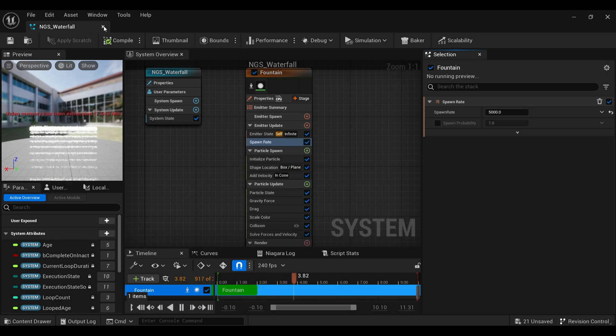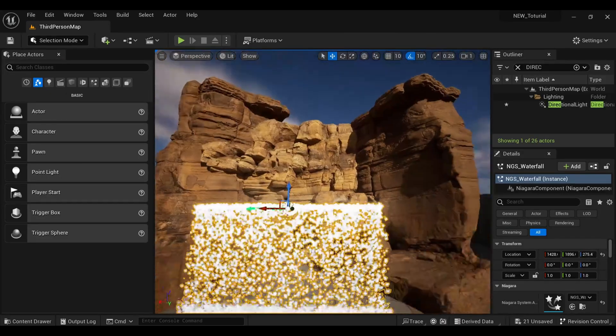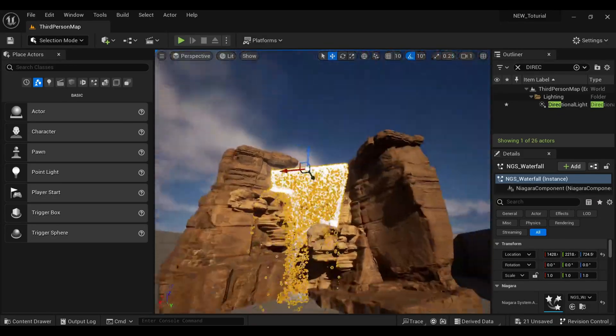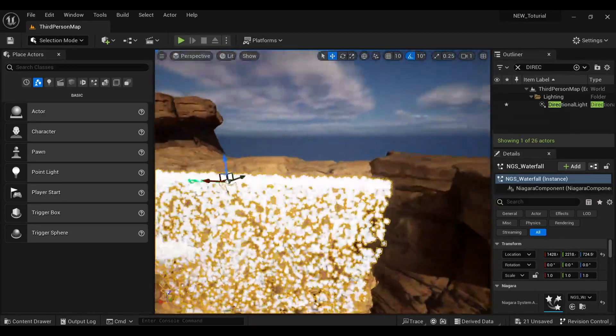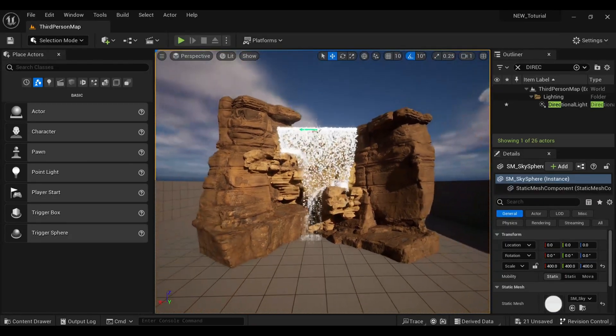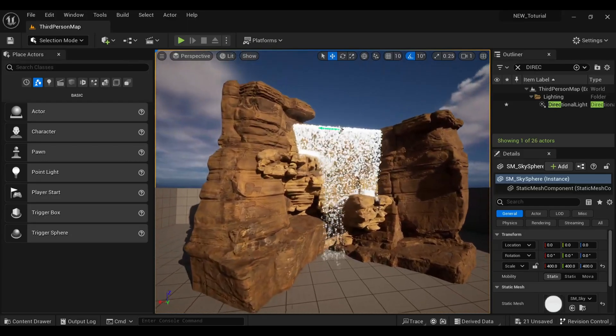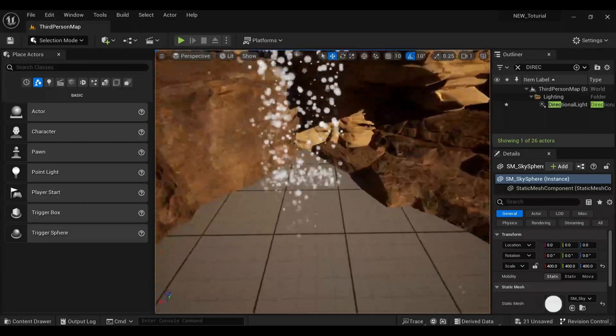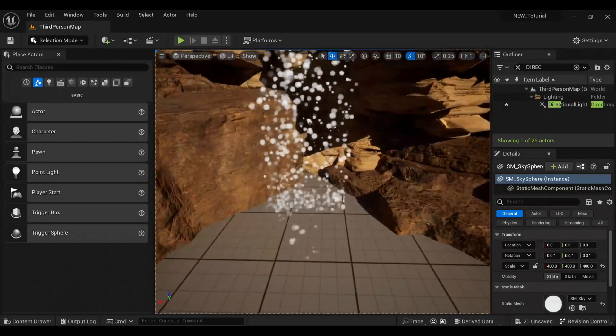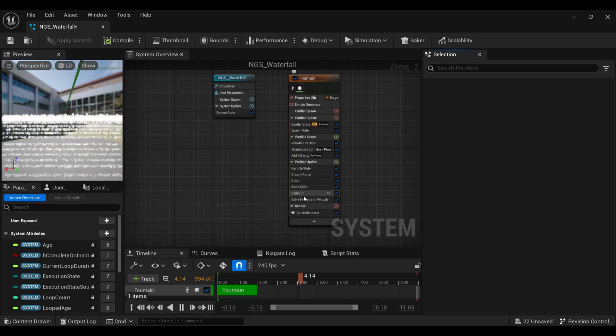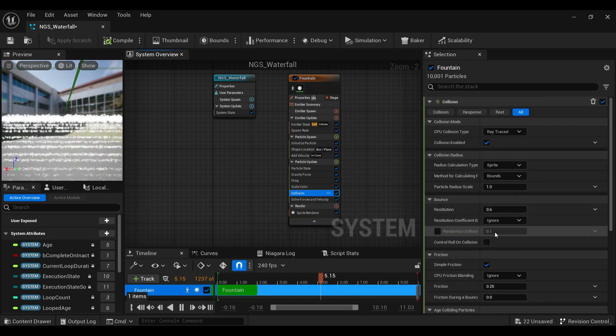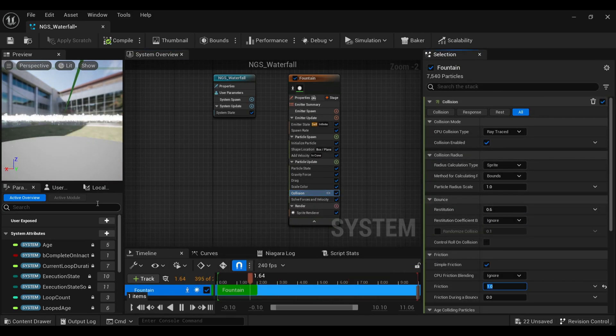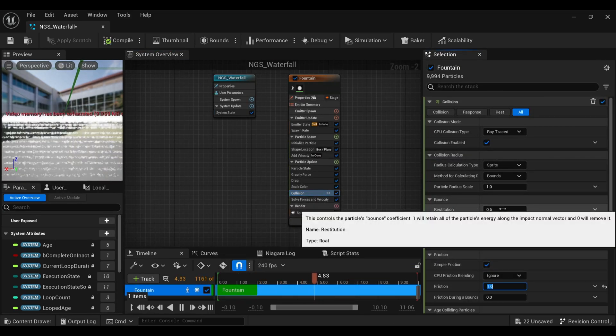Now we are good to go. Go back to your viewport and adjust your waterfall as per your need. This is looking beautiful, but I still need some changes, so I will come back to my Niagara system again. Inside the collision make the friction 1 and bounce to be 0. You can play with the values as per your need.